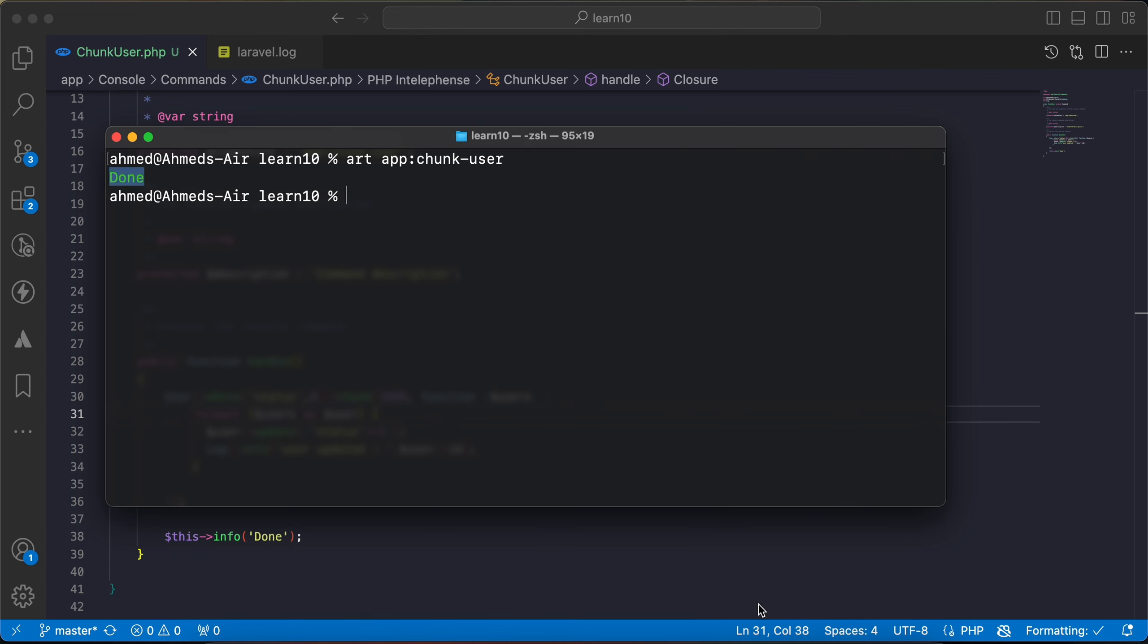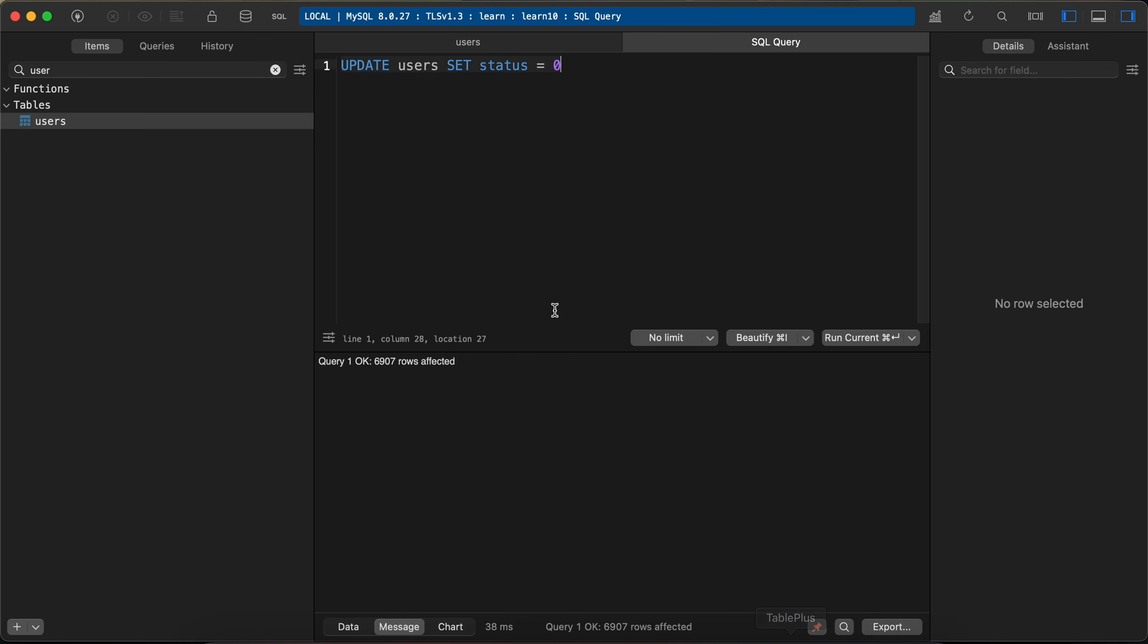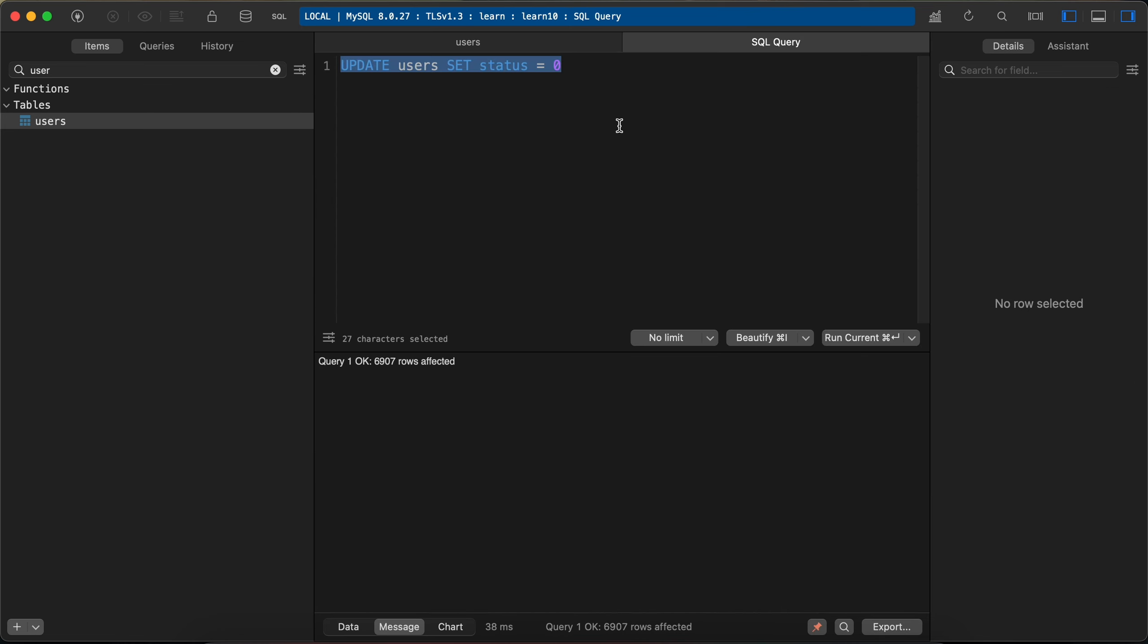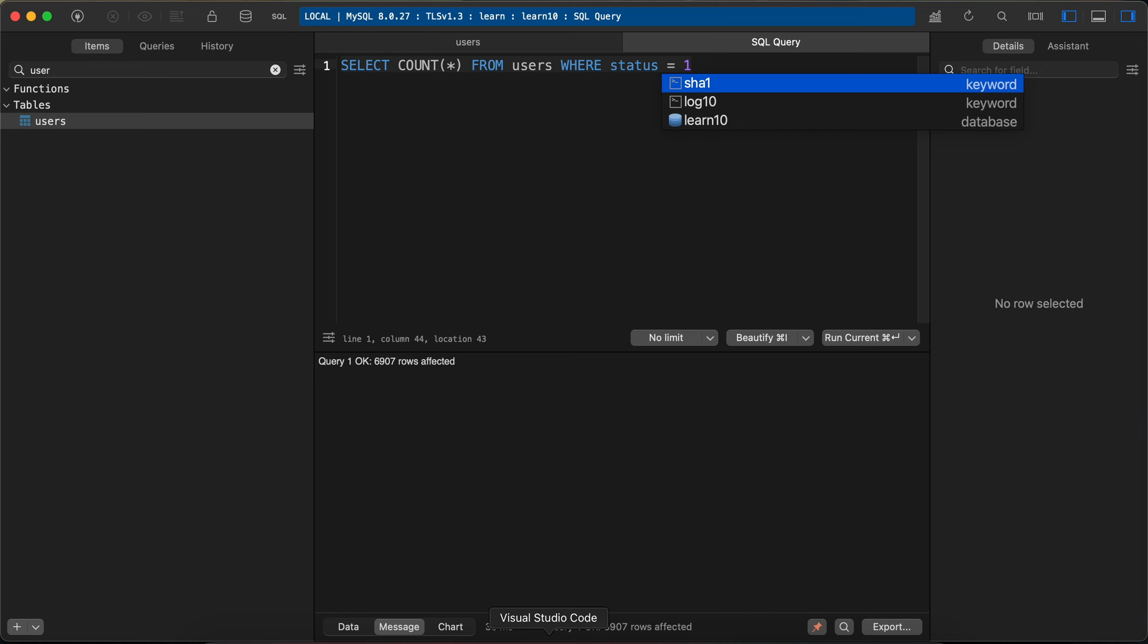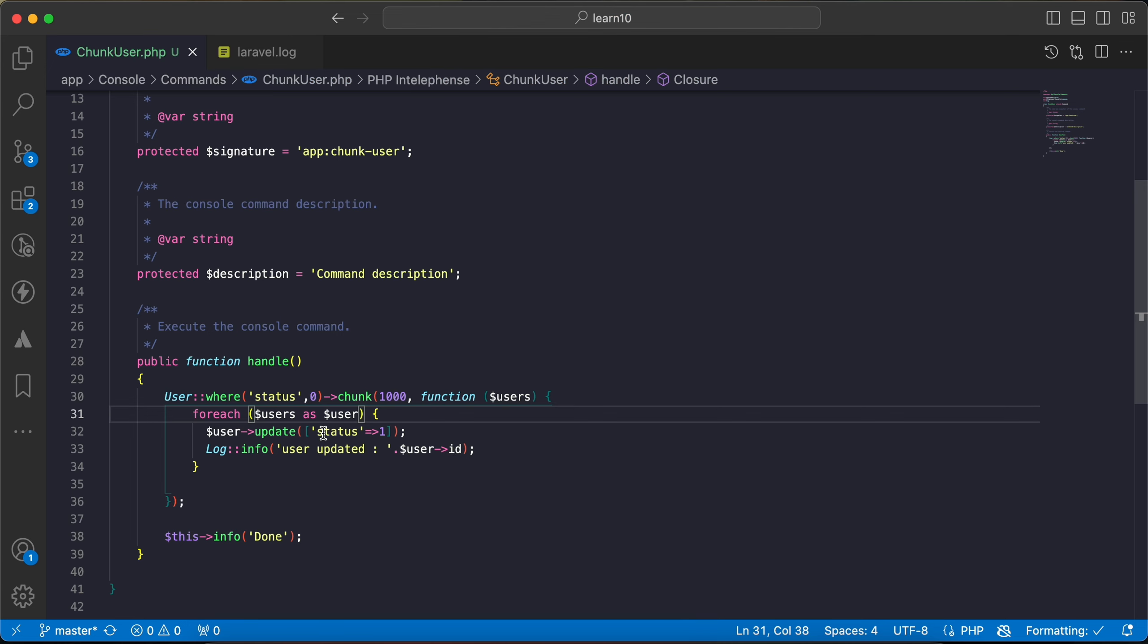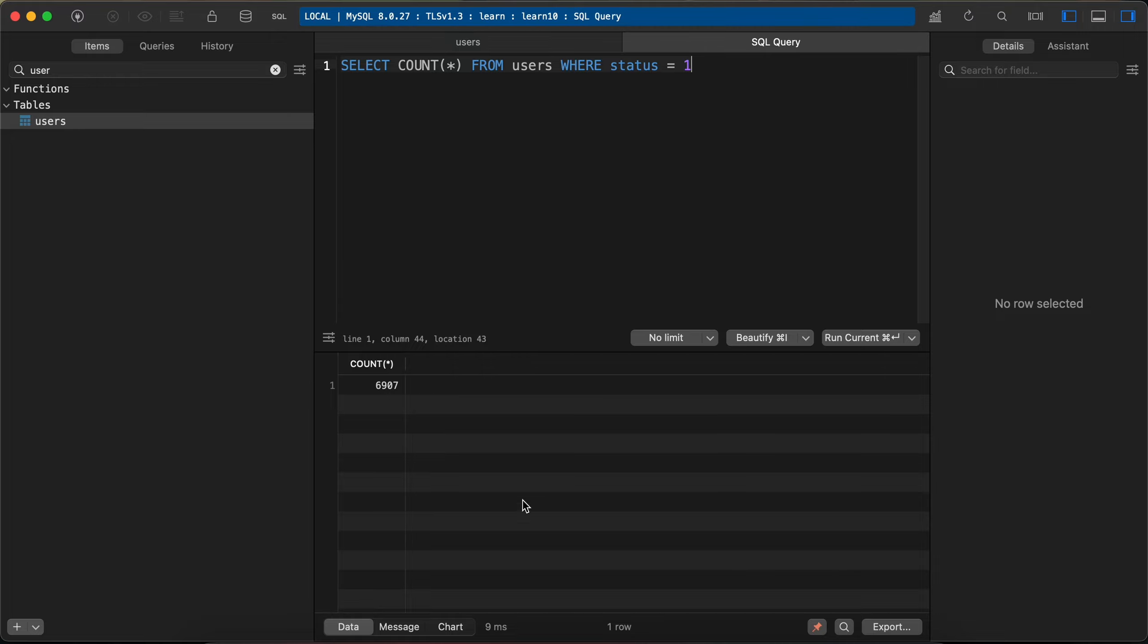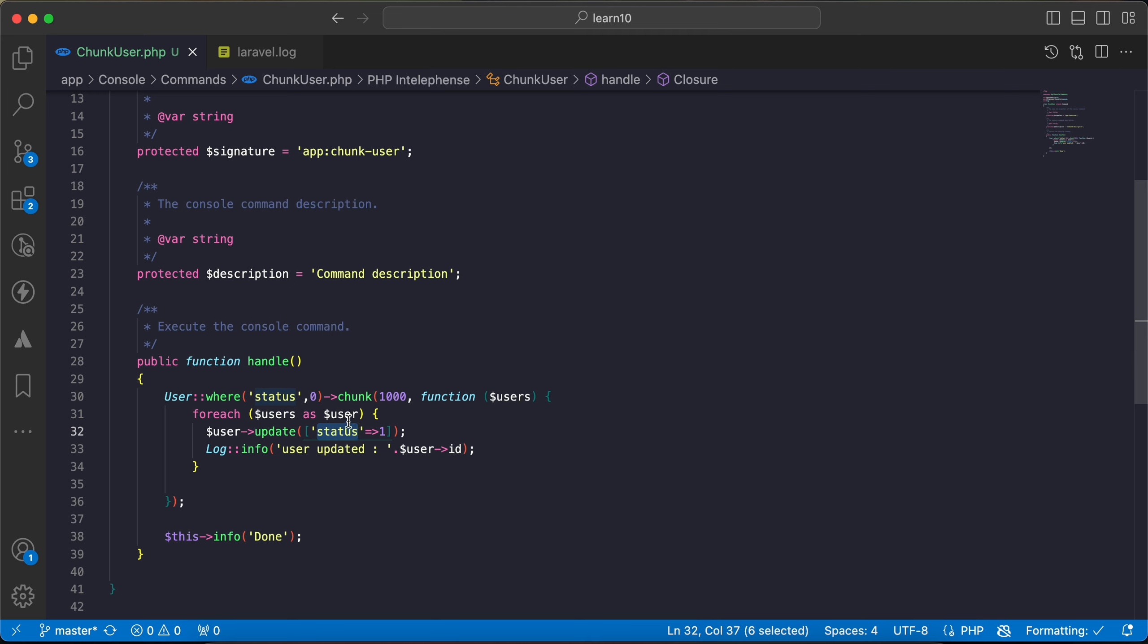According to our database here, all of our statuses is zero so it must update all results. But let's go back and see. Here I will say status equals to one. As we can see, only about six or seven thousand have been updated.